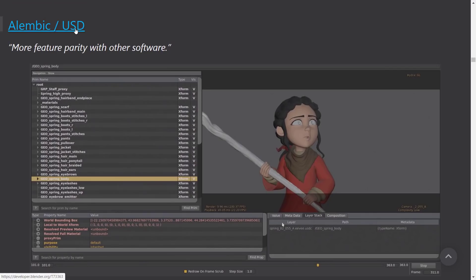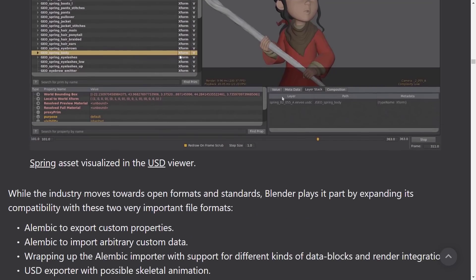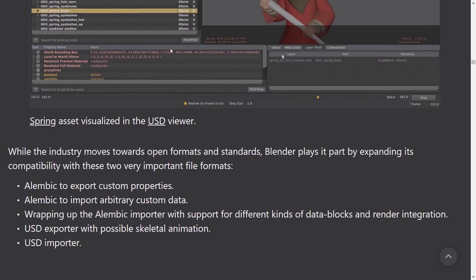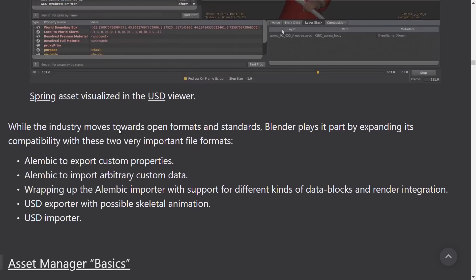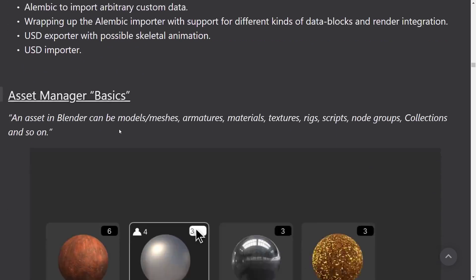Alembic or USD, that's the Universal Scene Descriptor, I believe, is what that stands for. I might be making that up. That's Pixar's universal file format. More feature parity with other software. So basically they're going to add more and more features. In the last version of Blender, they had limited import functionality, I believe, was added. But they're going to be adding more support over time.